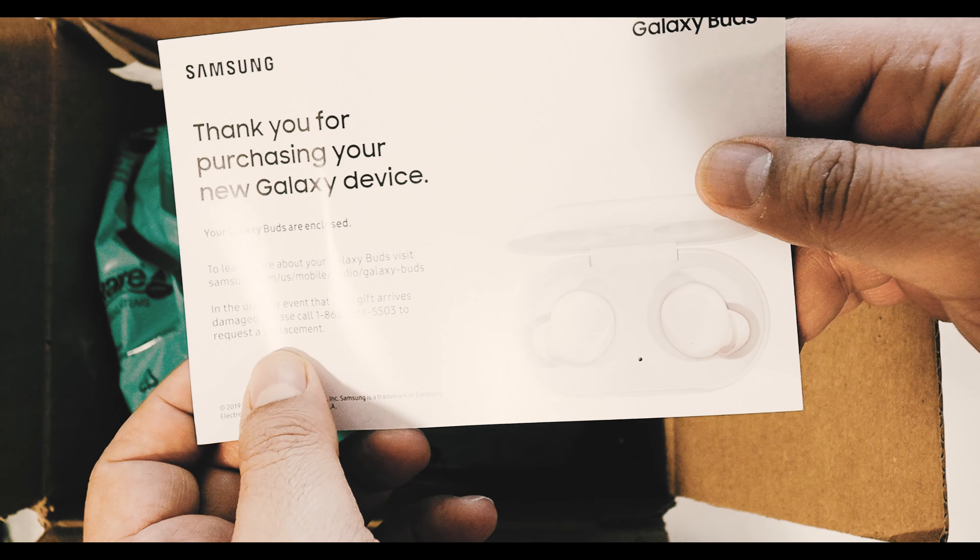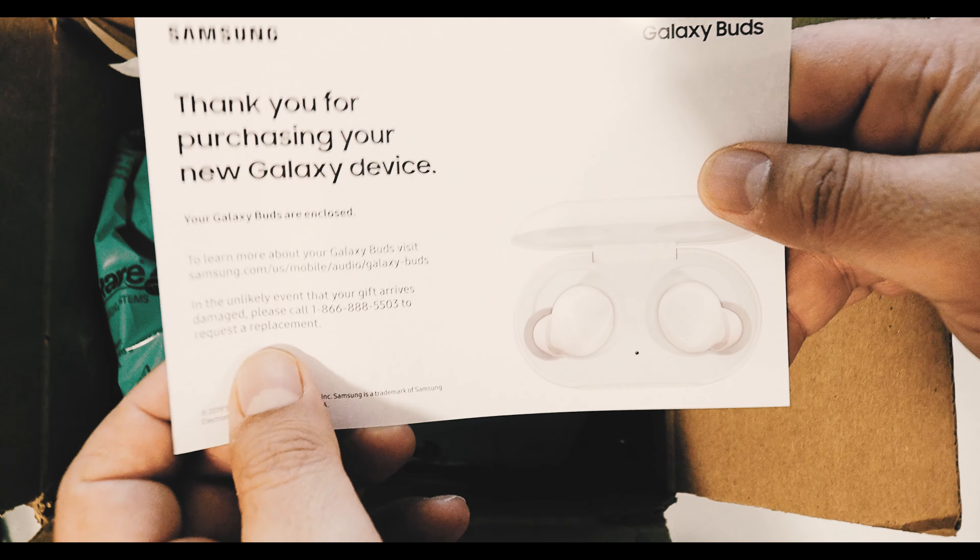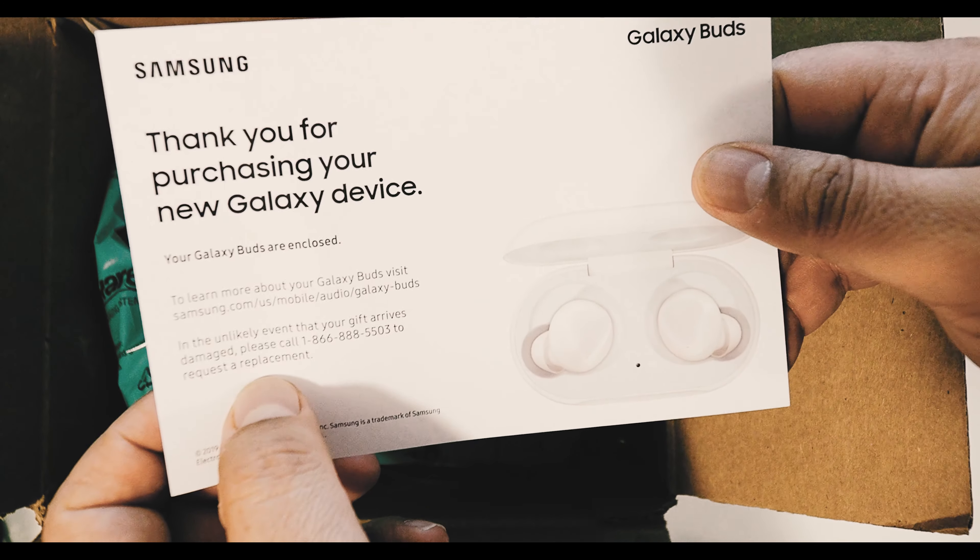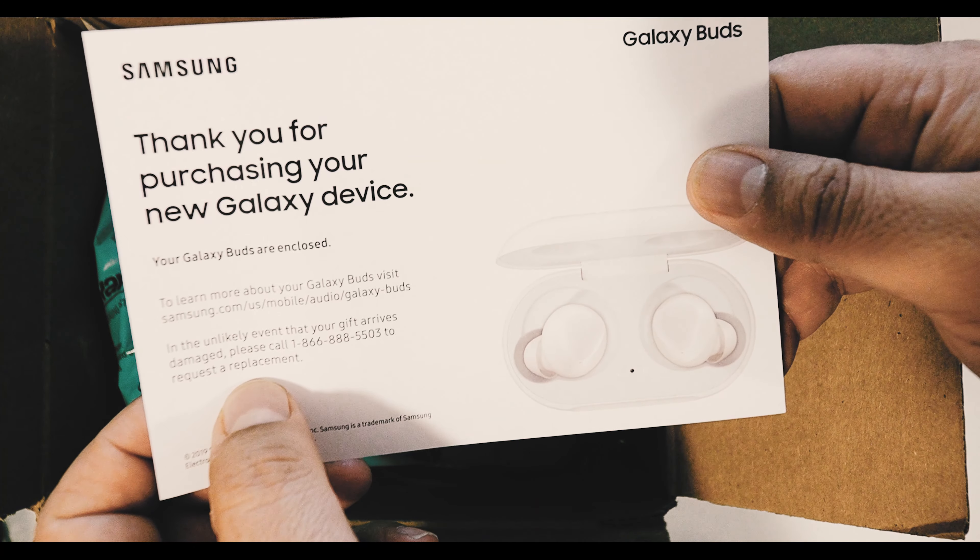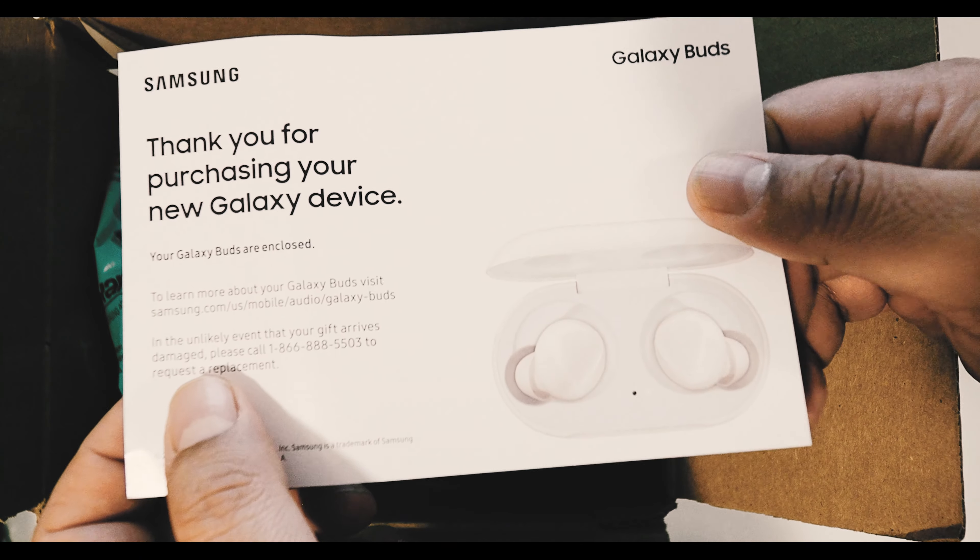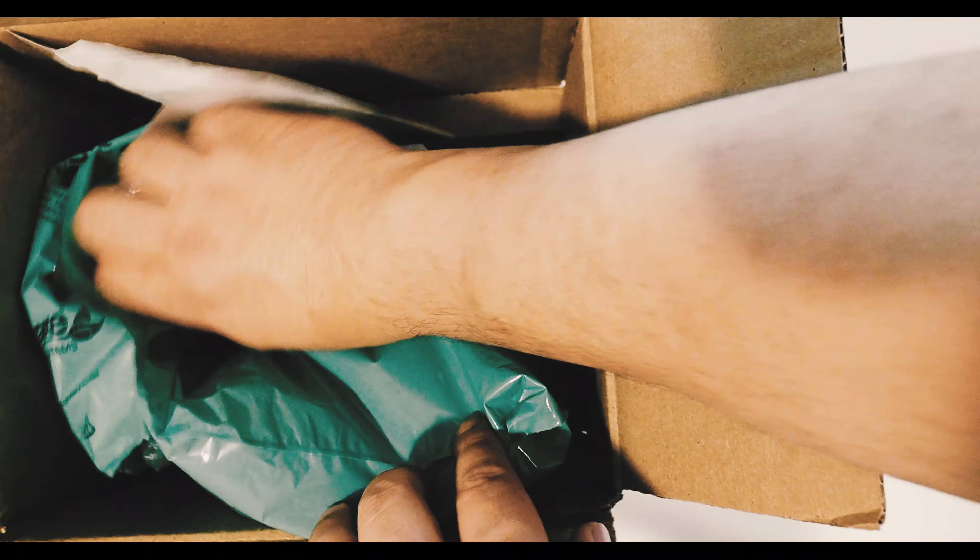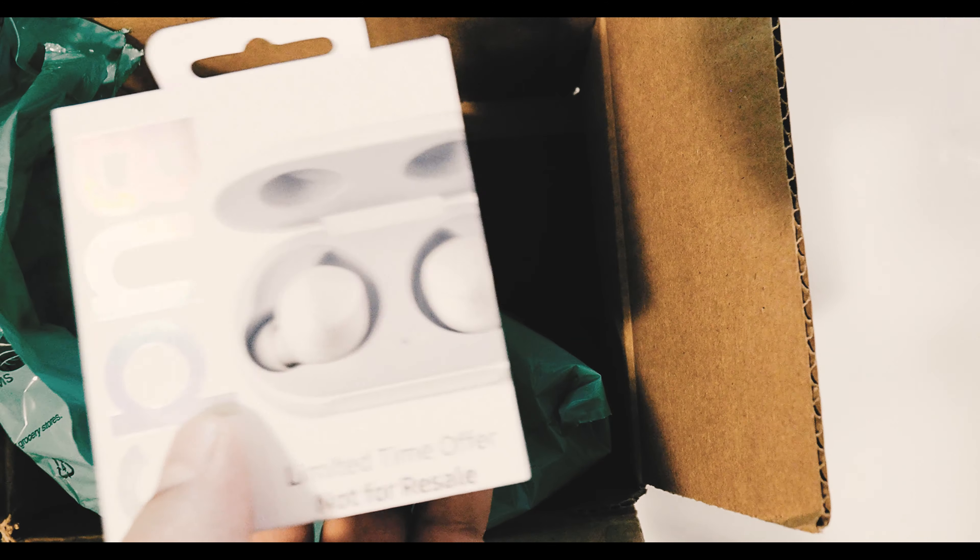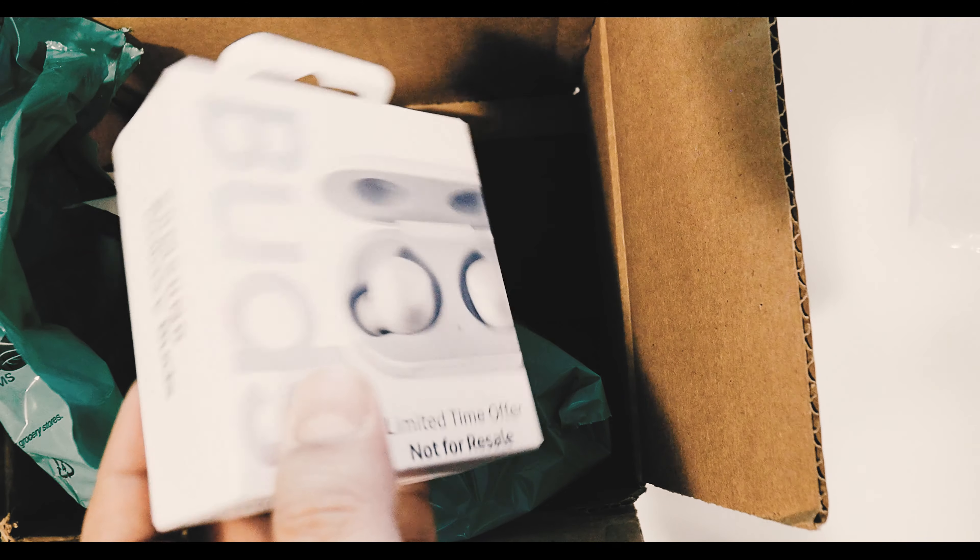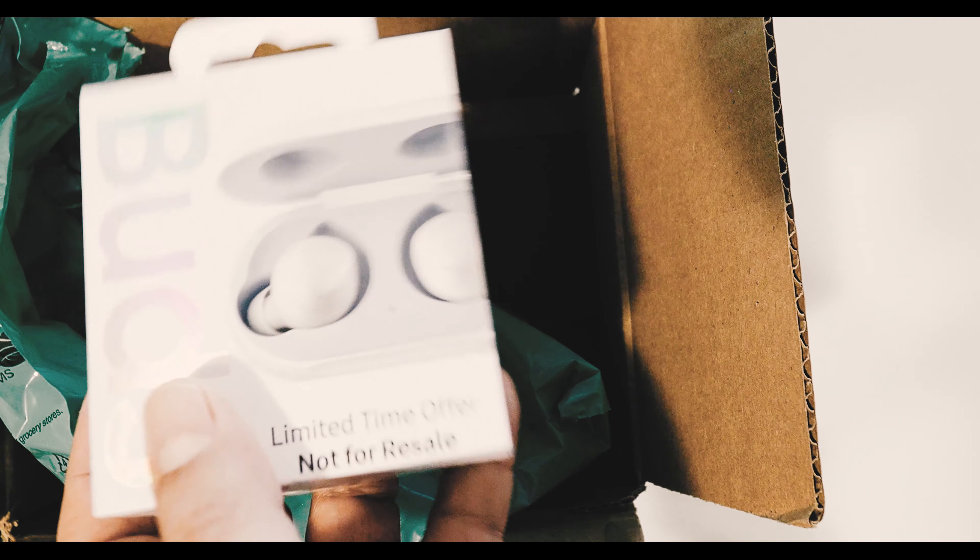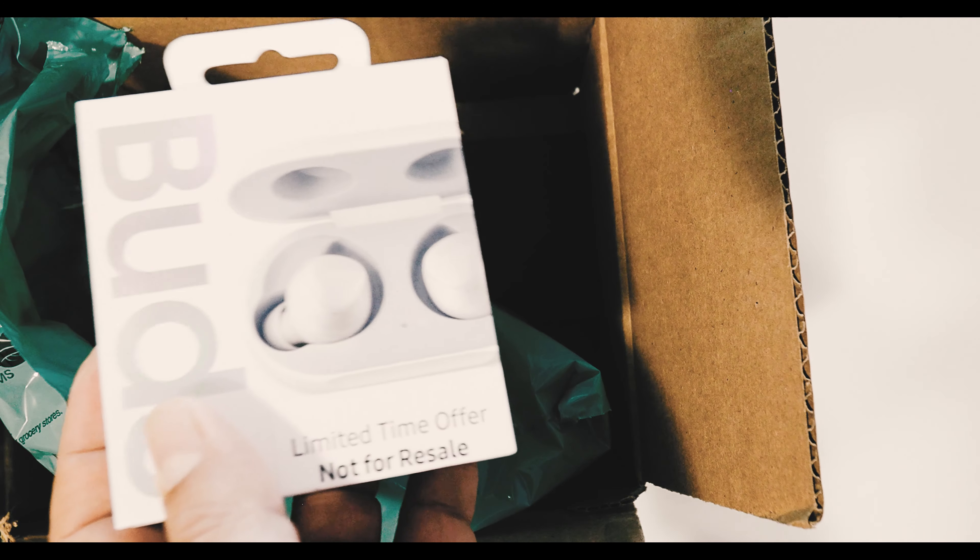Thank you for purchasing your new Galaxy device. Your Galaxy Buds are enclosed. Okay, here are the buds. I'm not sure if I'm going to use them to be honest with you, I'm not a big fan of buds.